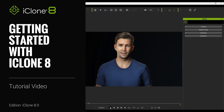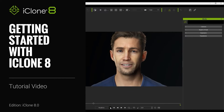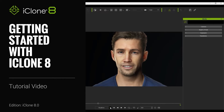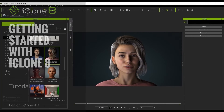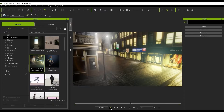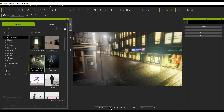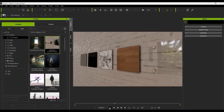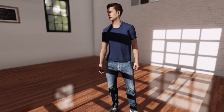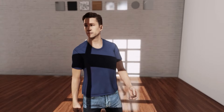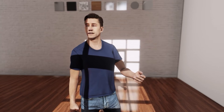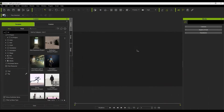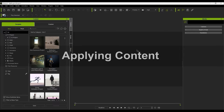Hey everyone, in this tutorial we're going to go through all of the basics of using iClone 8, from animating your character's face and body, to getting your scene set up and doing a final render. iClone is a comprehensive and intuitive 3D tool that allows you to do everything from animation to scene setup and rendering. There's a lot to talk about here, so let's jump into it.